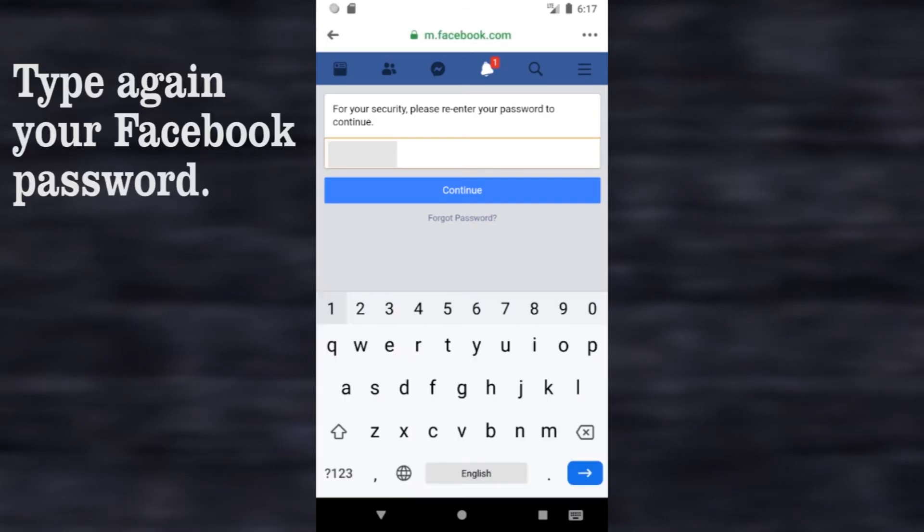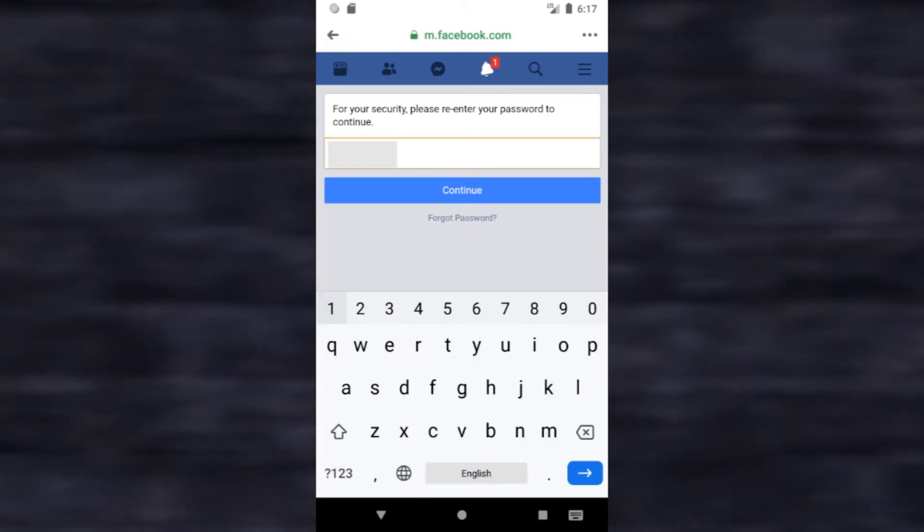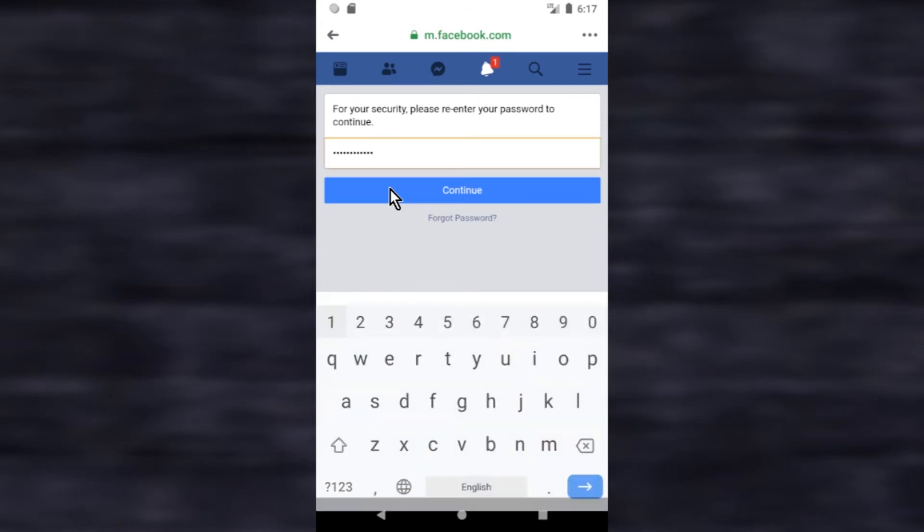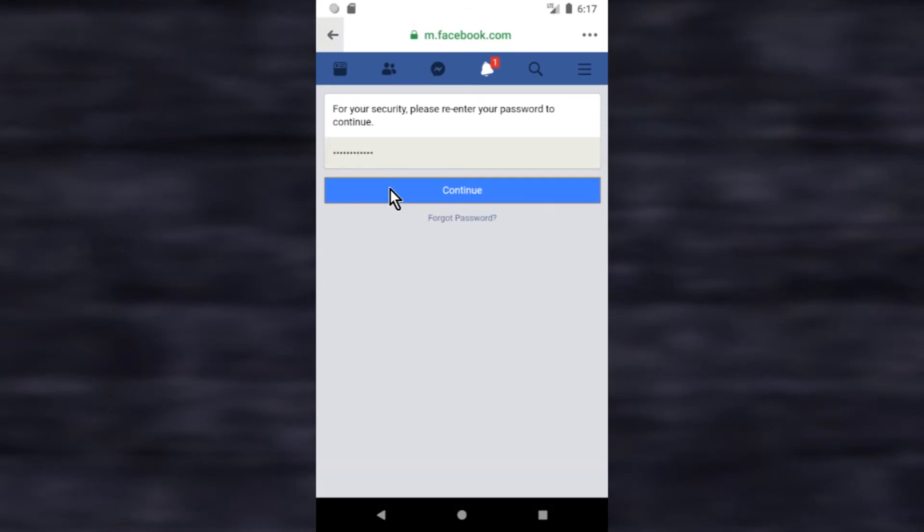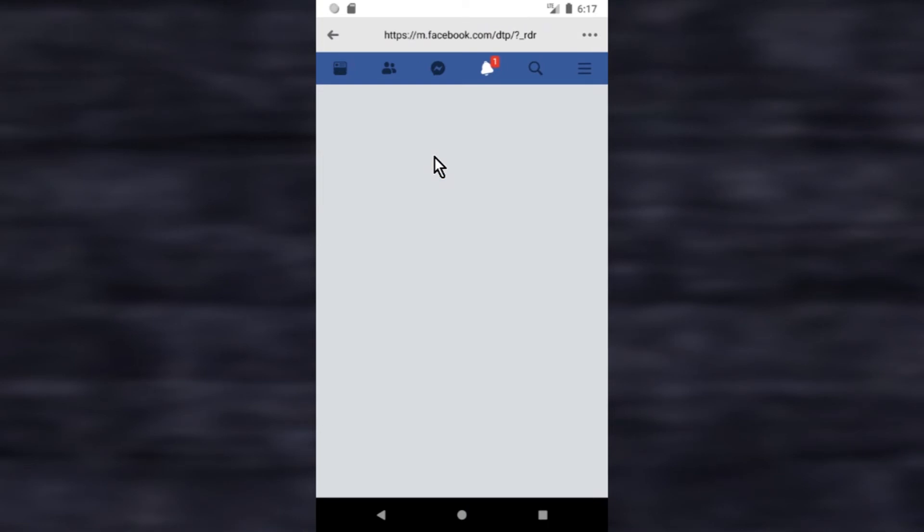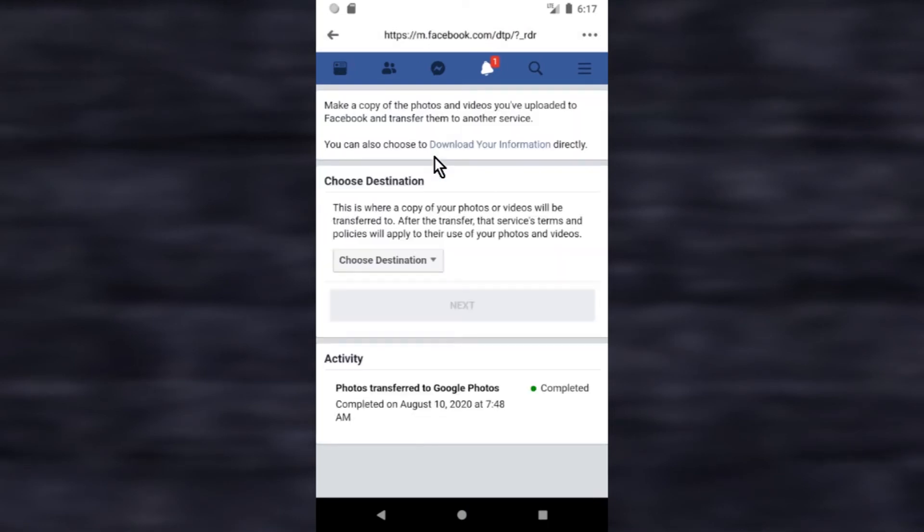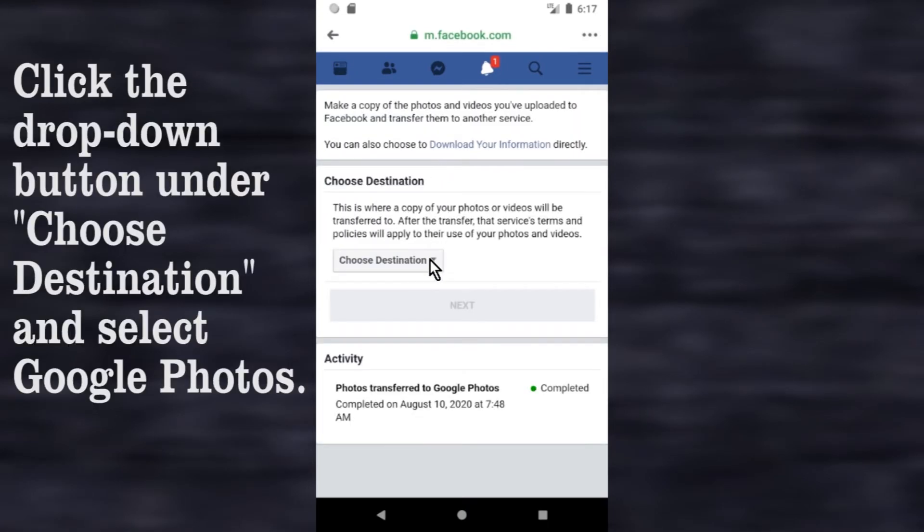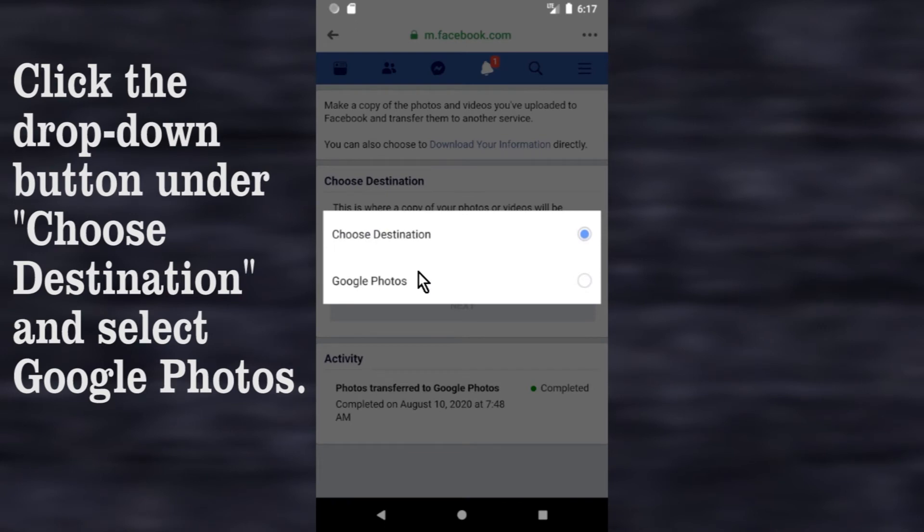Type again your Facebook password. Click the drop down button under choose destination and select Google Photos.